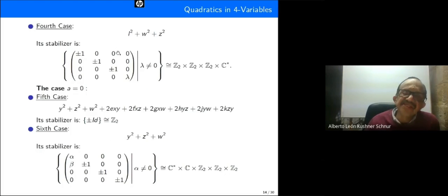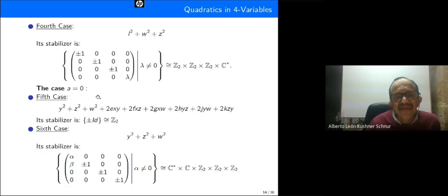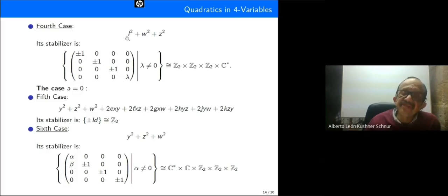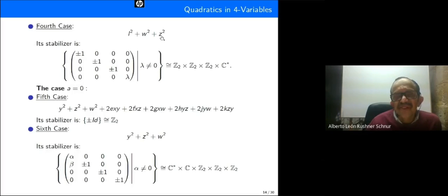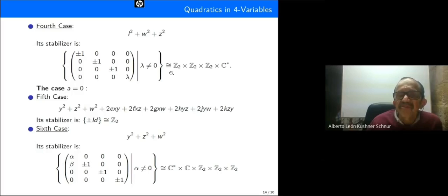The fourth case gives a pure quadratic but only in three variables, and since we are in four variables with only three pure squares, we have a one-parameter group. The stabilizer is isomorphic to Z2 × Z2 × Z2 × C*.